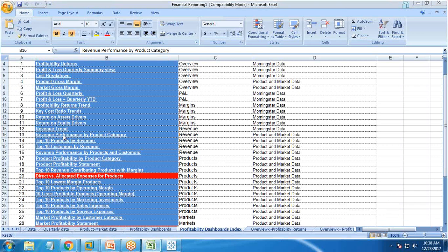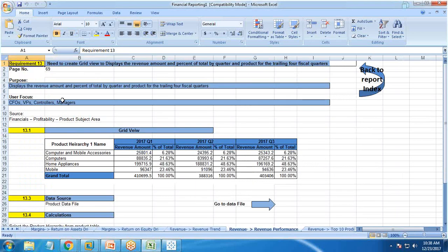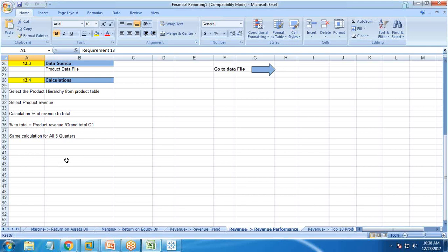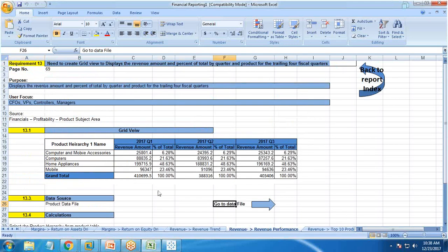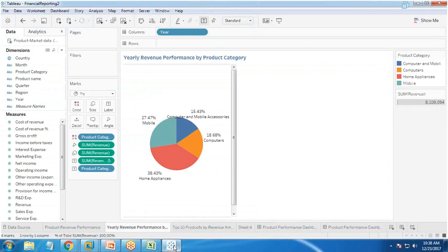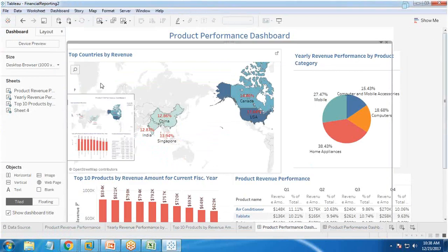We have already created a requirement sheet which specifies the need to display quarters and products for the trailing four fiscal quarters. Based on this requirement sheet, we will build the various charts and assemble them into a common dashboard. Let me show you the dashboard we have already built.